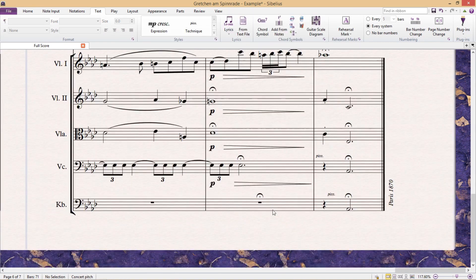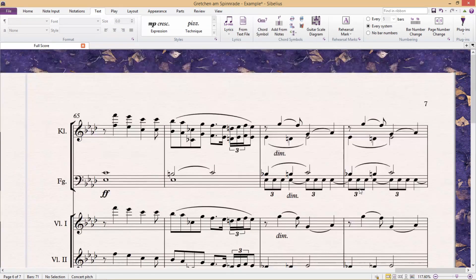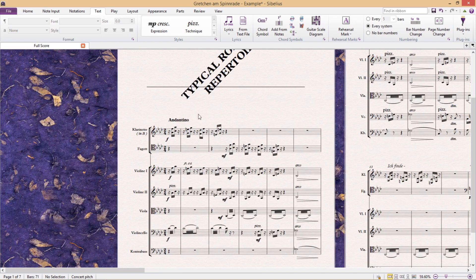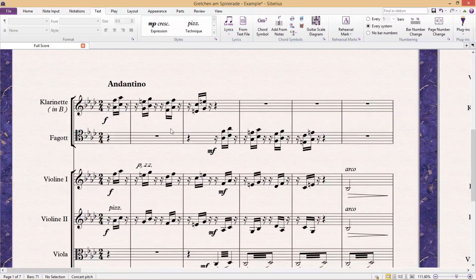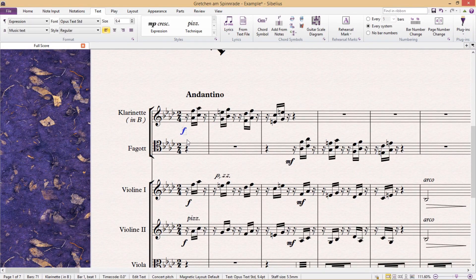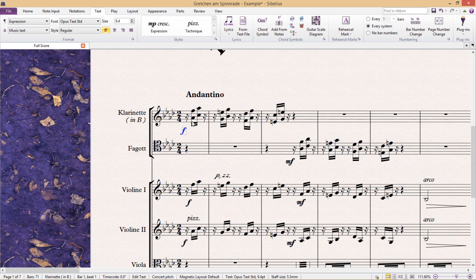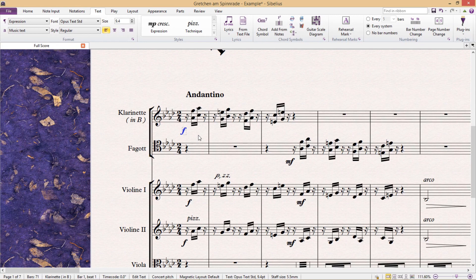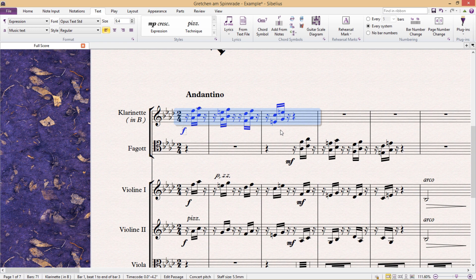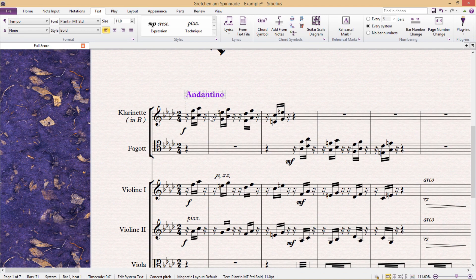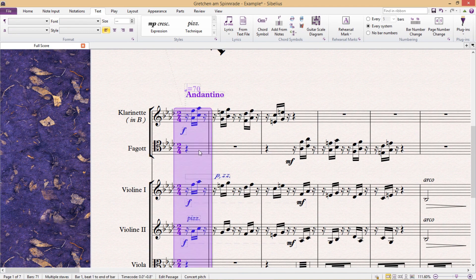But there is one last thing that I have to address. In Sibelius, as we've mentioned briefly in the past, there are two types of objects. We have staff objects and system objects. Staff objects are marked in blue or one of the voice colors - so blue, green, orange, pink and cyan - and they apply to one particular staff only. A system object, however, is marked in purple and applies to all staffs, in other words, the entire system.